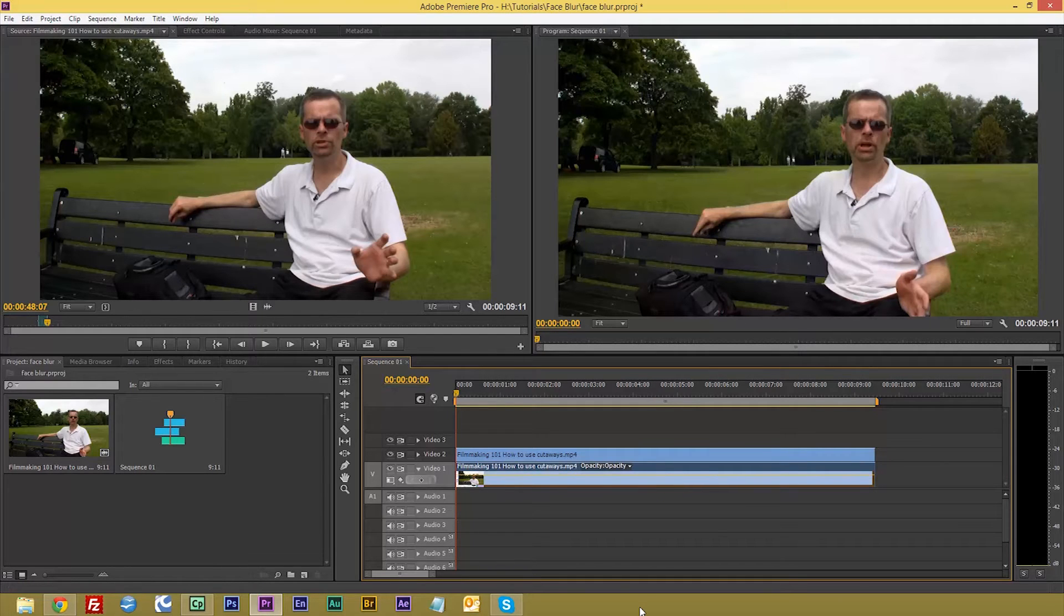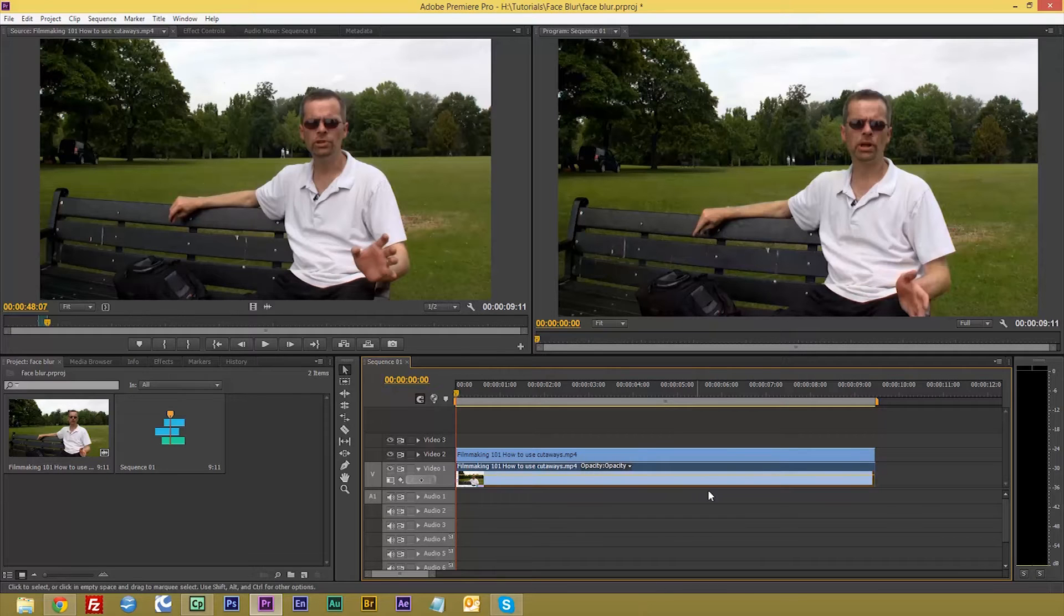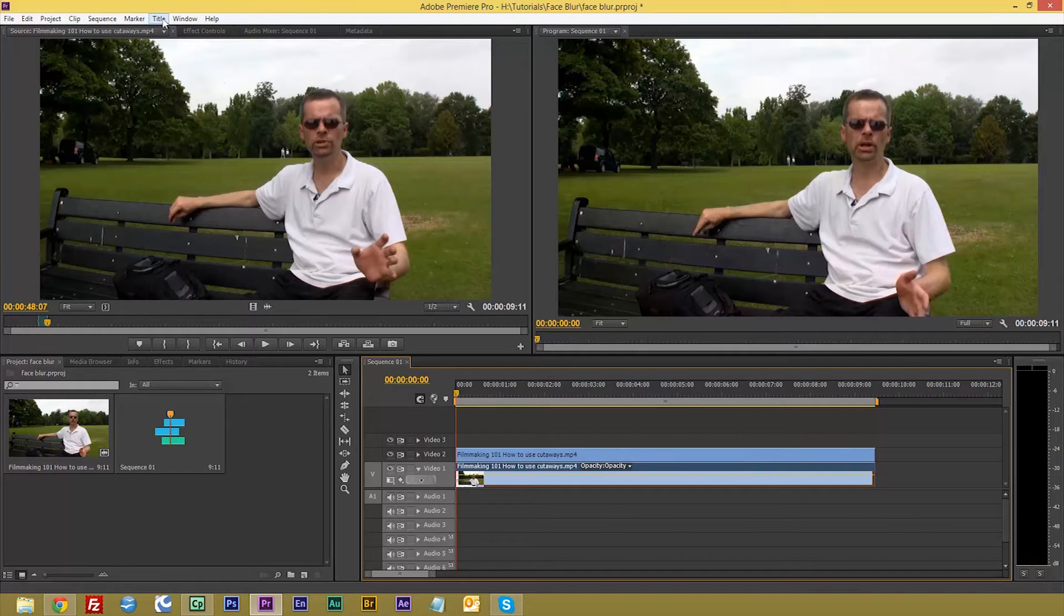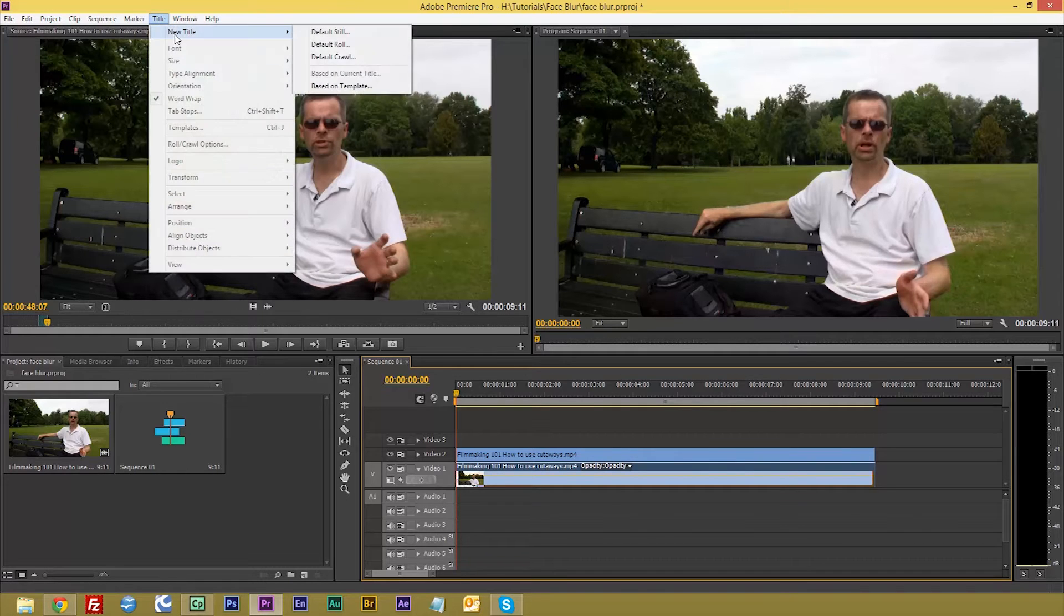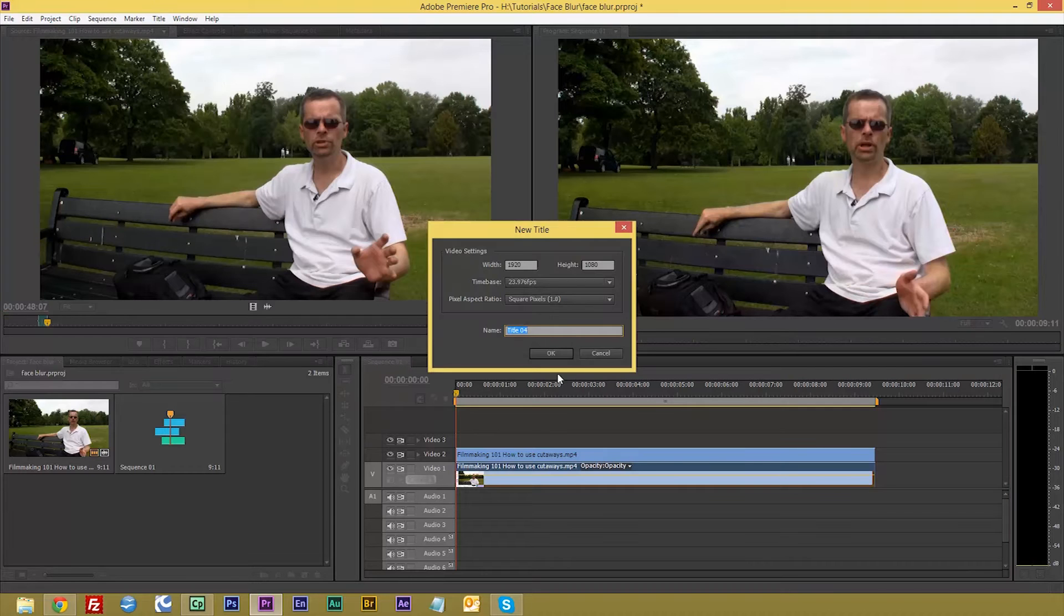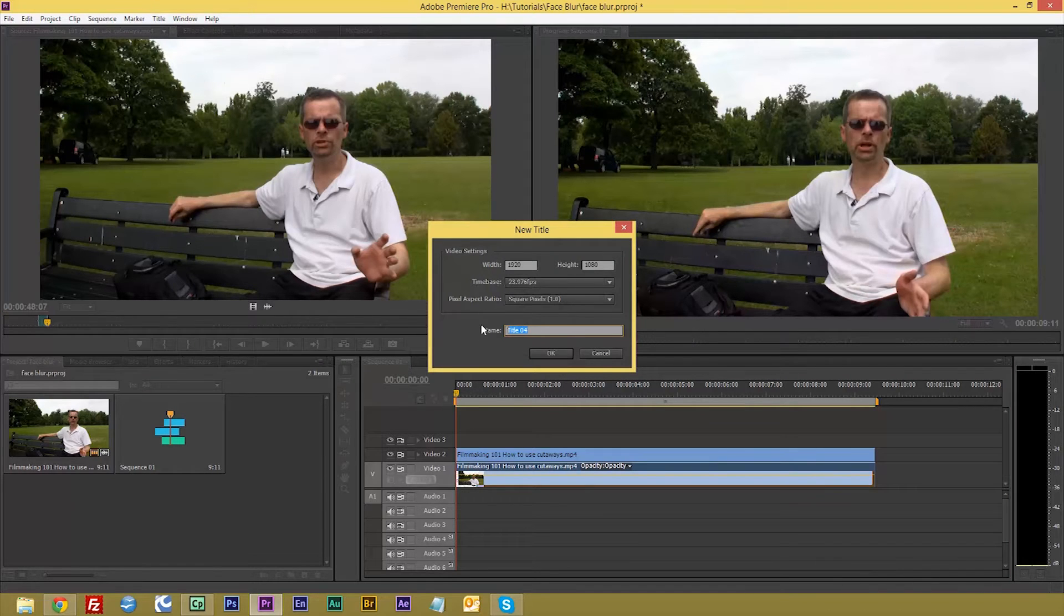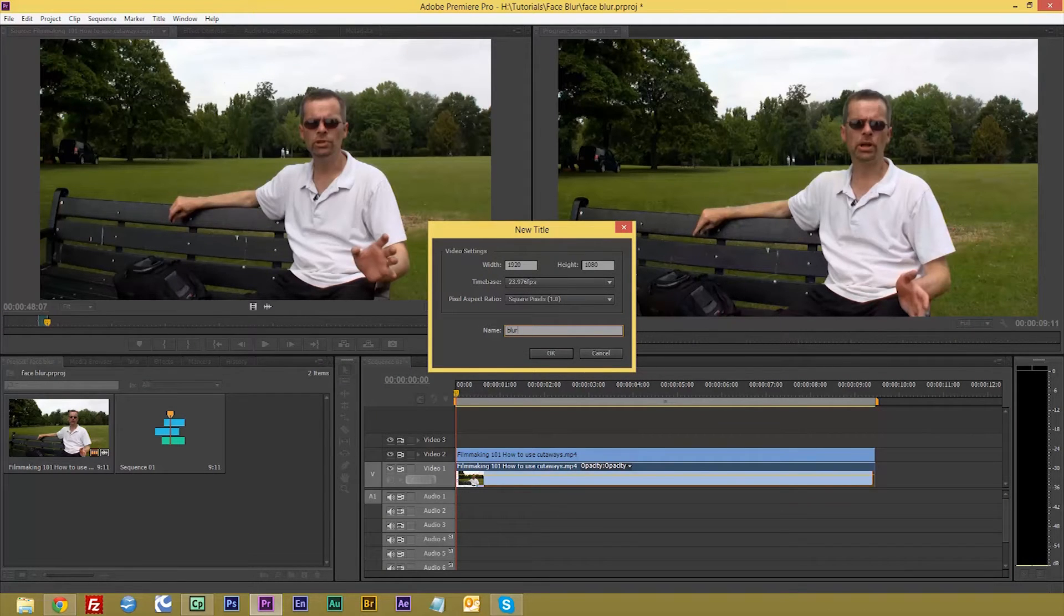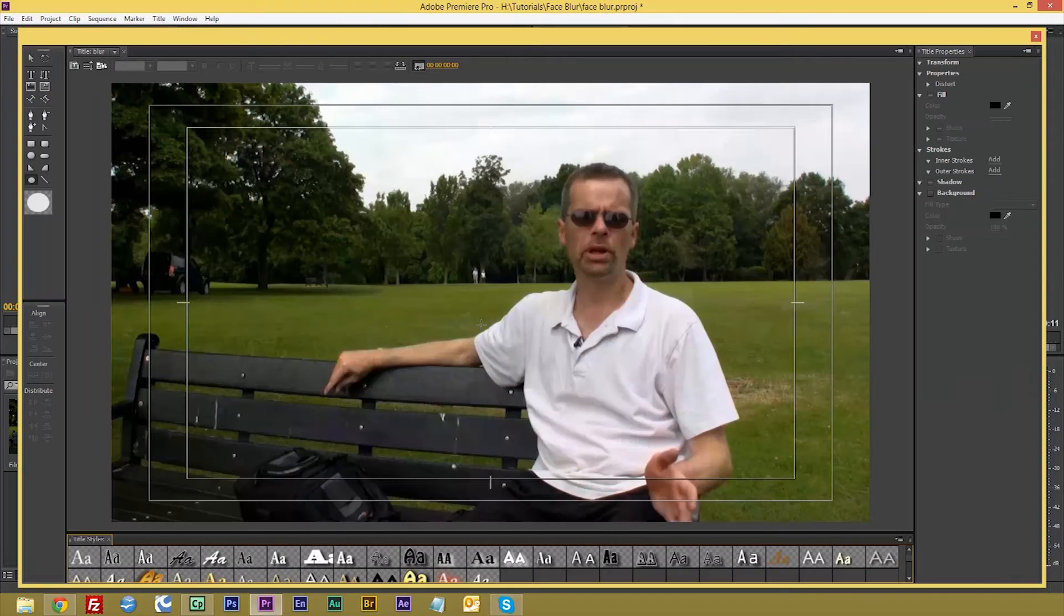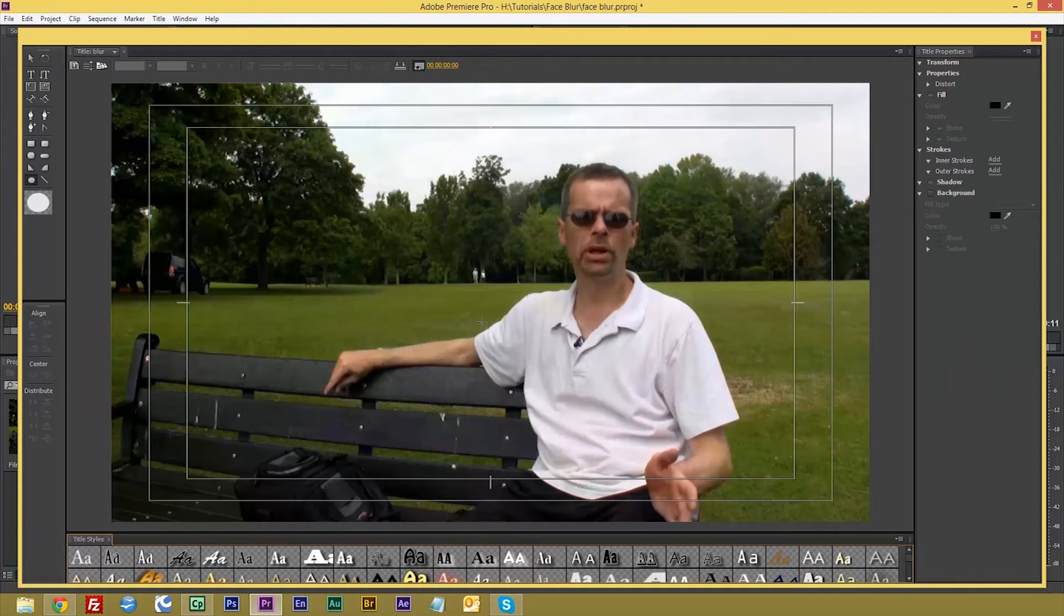Cool, now what we need is to mask out my face. So what we're going to do, you can either go Ctrl+T or go to Title, New Title, Default Still, and we'll call this blur. And there's me, isn't that nice.